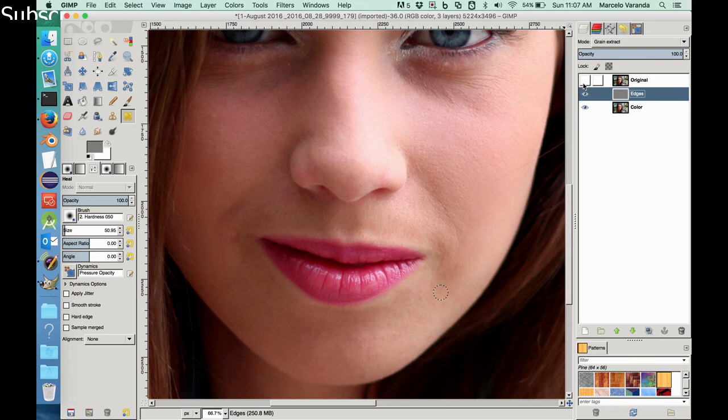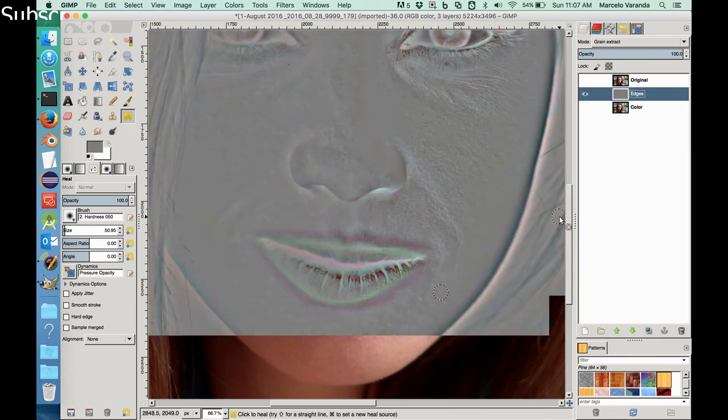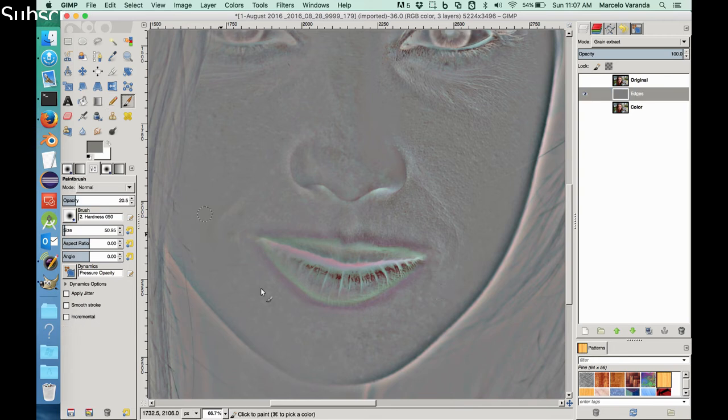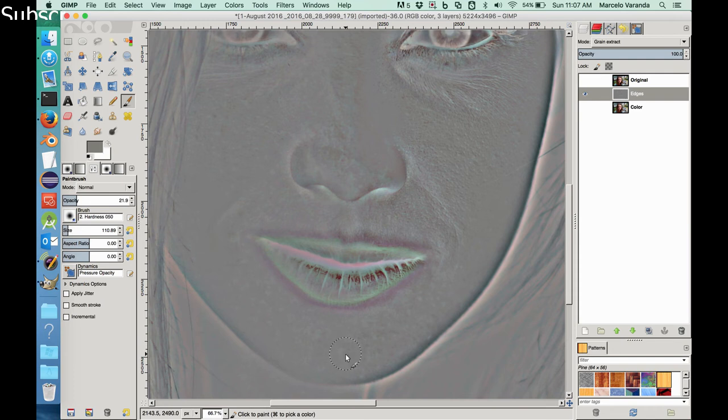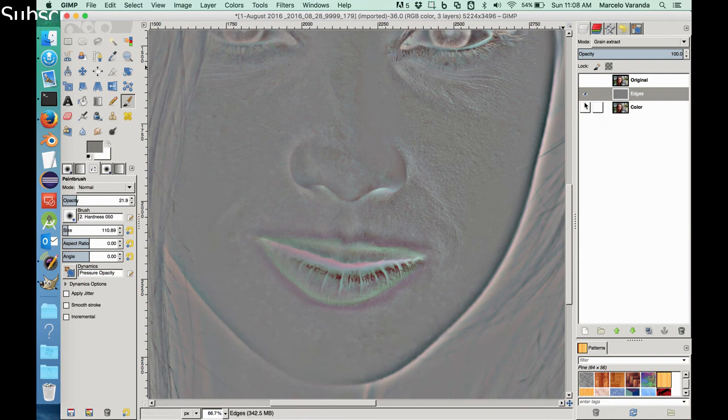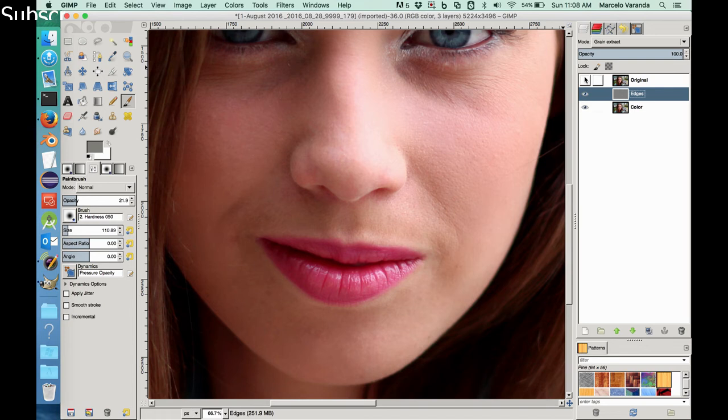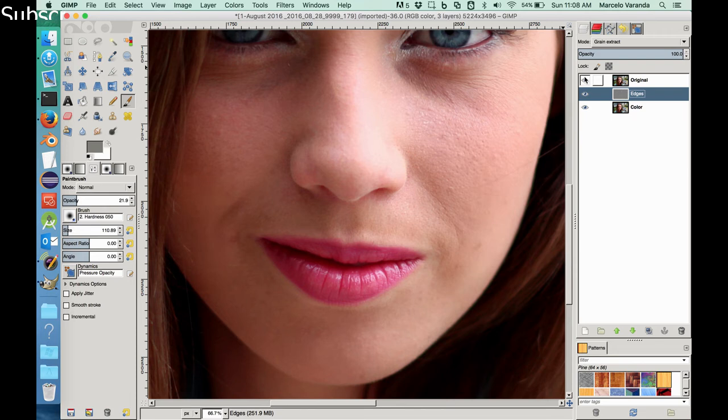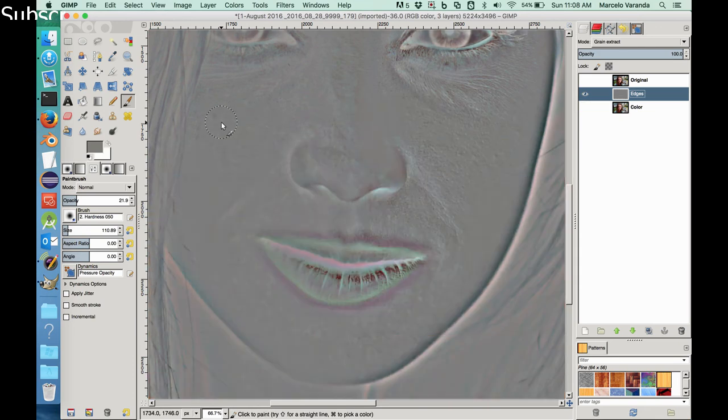Okay, maybe a little bit more in this area here. Let's use the painting. Let's increase the size, the opacity, the size. So retouched, original. Retouched, original.